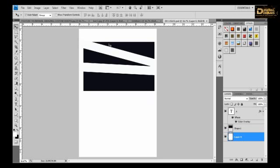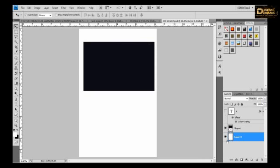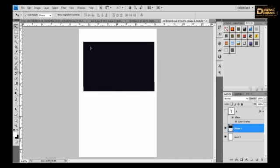And then you choose this shape, the magic wand tool, select it, go to path and go to this option, make work path from selection.